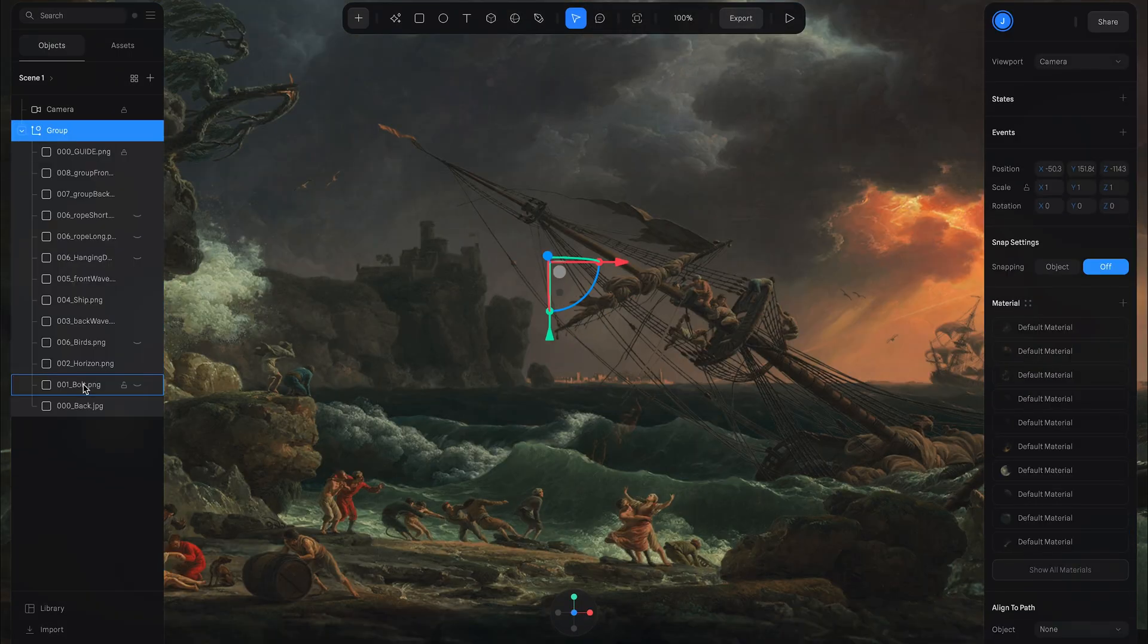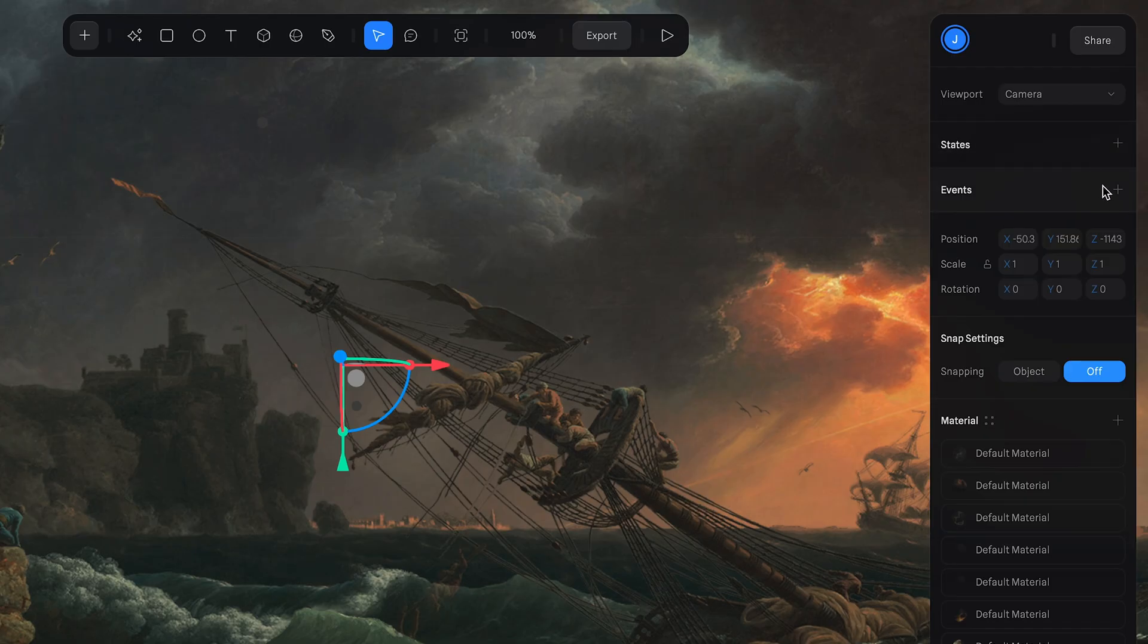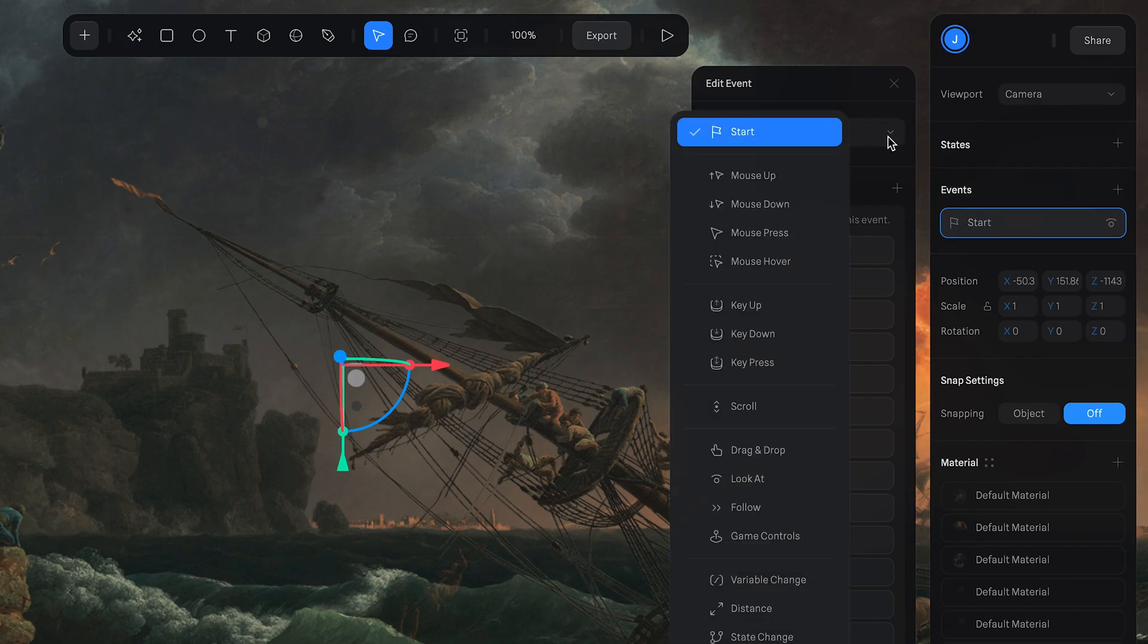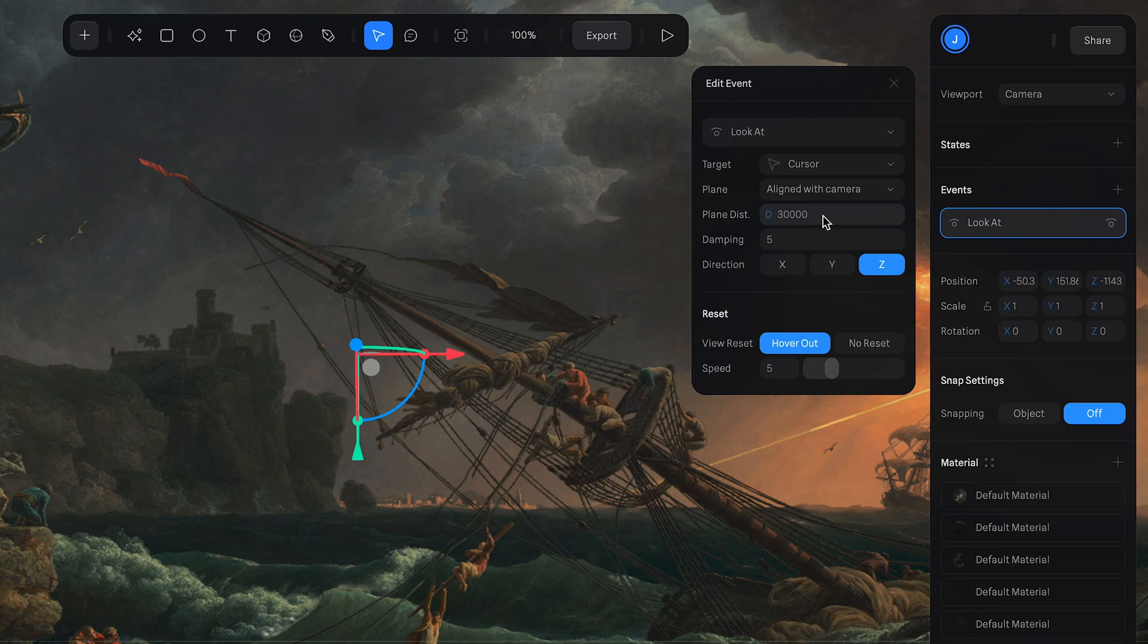Once we have all of our layers matched up with the guide, we're going to create a group and call this scene. And then to this scene, we're going to add an event, which is going to be a look at event where it's going to look at the mouse.